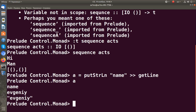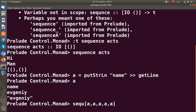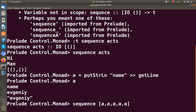Let's create a list of the actions [a, a, a] and now we can sequence it and collect the results.